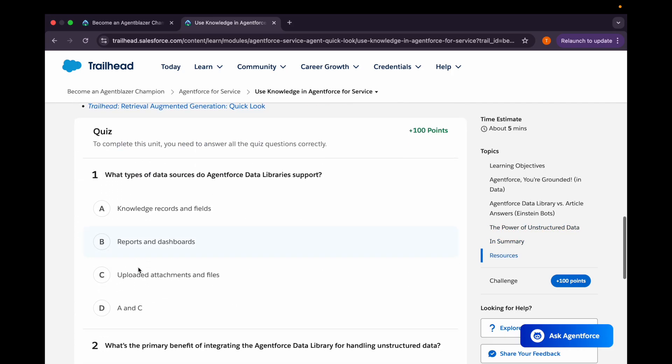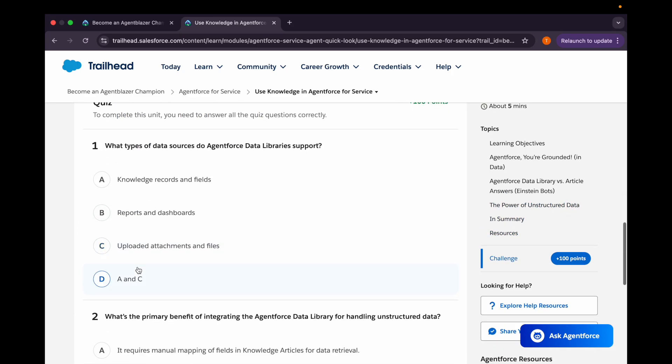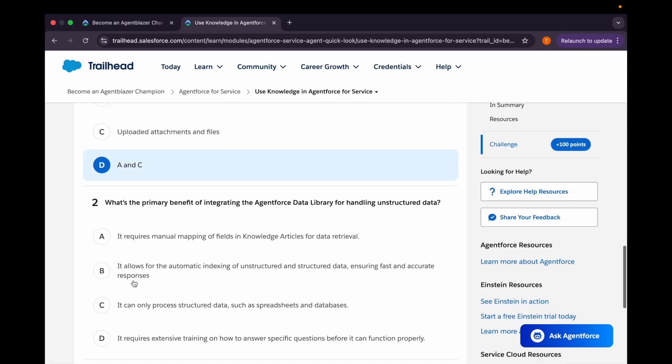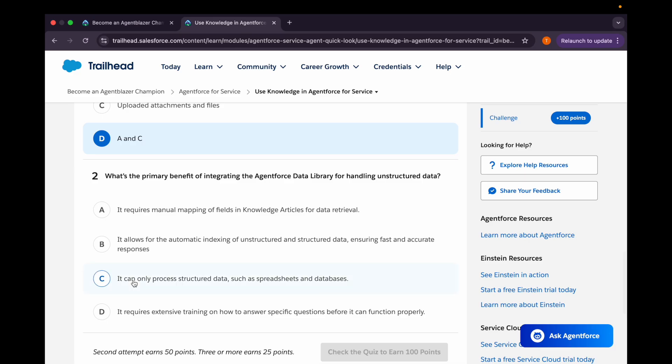Now we'll come to the quiz. Our first question is: what types of data sources do Agent Force data libraries support? First is knowledge records and fields. Second is reports and dashboards. Third option is uploaded attachment and files. Last option is A and C. So A and C should be the correct one.